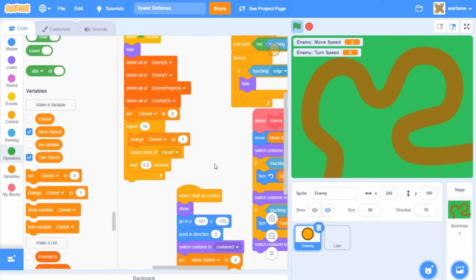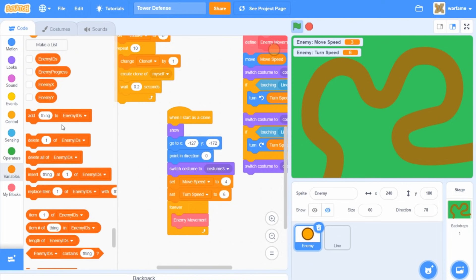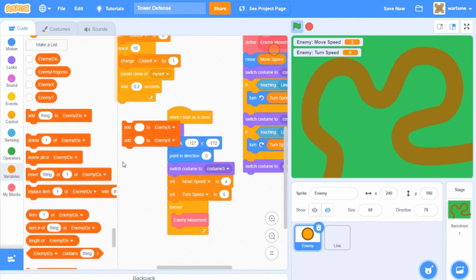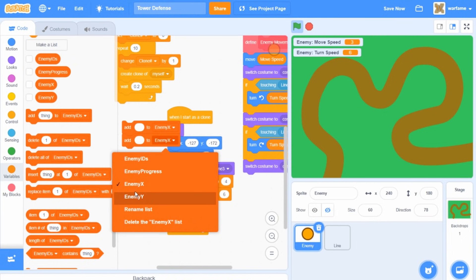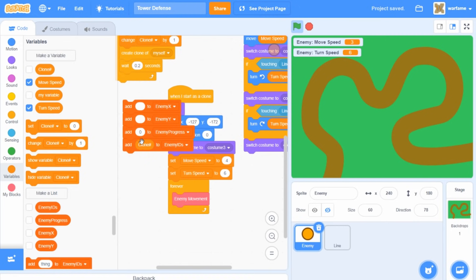When a clone is created, I'm going to add an item to each of the four lists. I'll add nothing to enemy x — this adds an empty new item — and also an empty item to enemy y. For enemy progress I'll add zero, and for enemy IDs I'll add the clone number. So each enemy that is created will have their own enemy x, enemy y, enemy progress, and their own enemy ID.